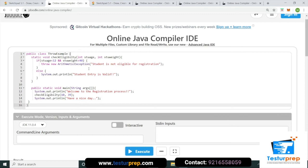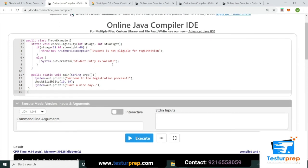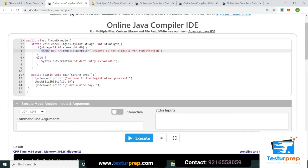Agar student age 12 se kam hai aur student weight 40 se kam hai, toh `throw new ArithmeticException("Student is not eligible for registration")` — aisa message throw karaya. Toh throw keyword ke saath new ArithmeticException use kiya.